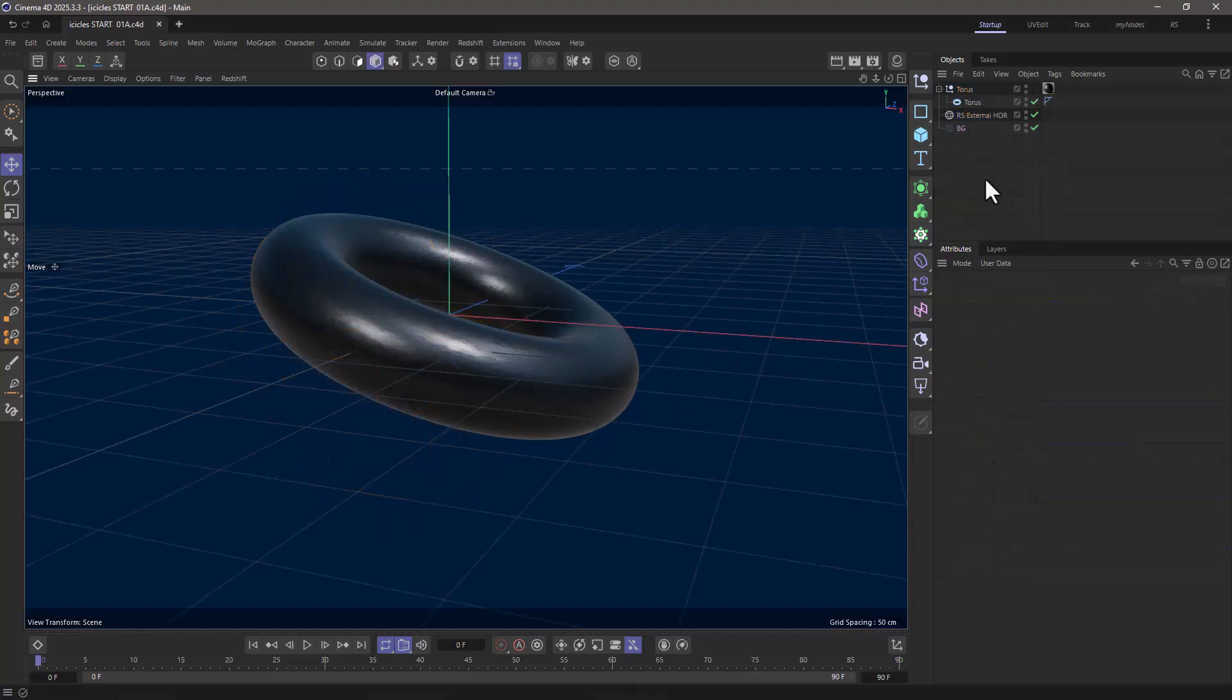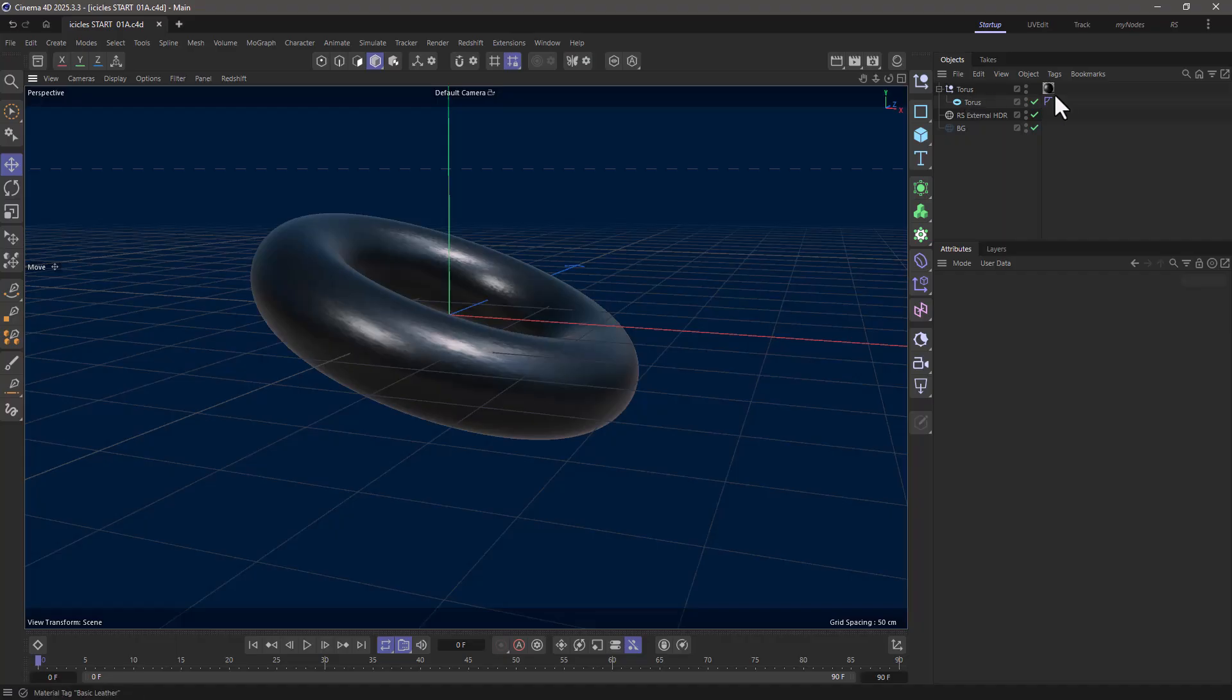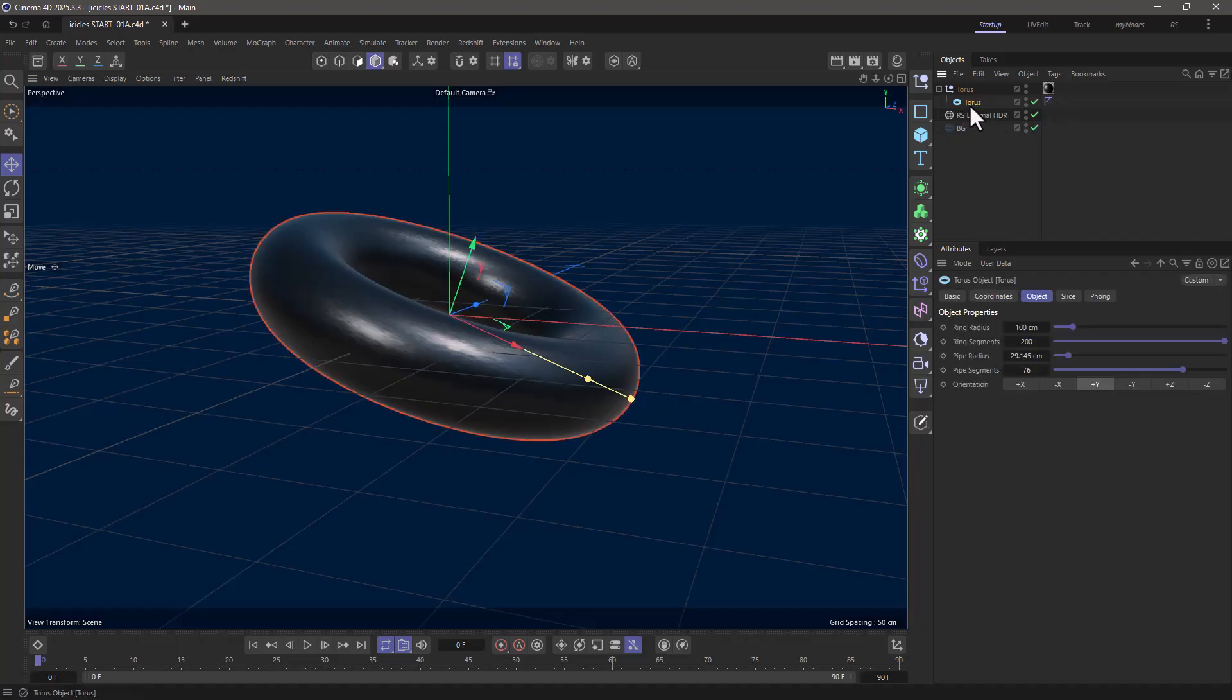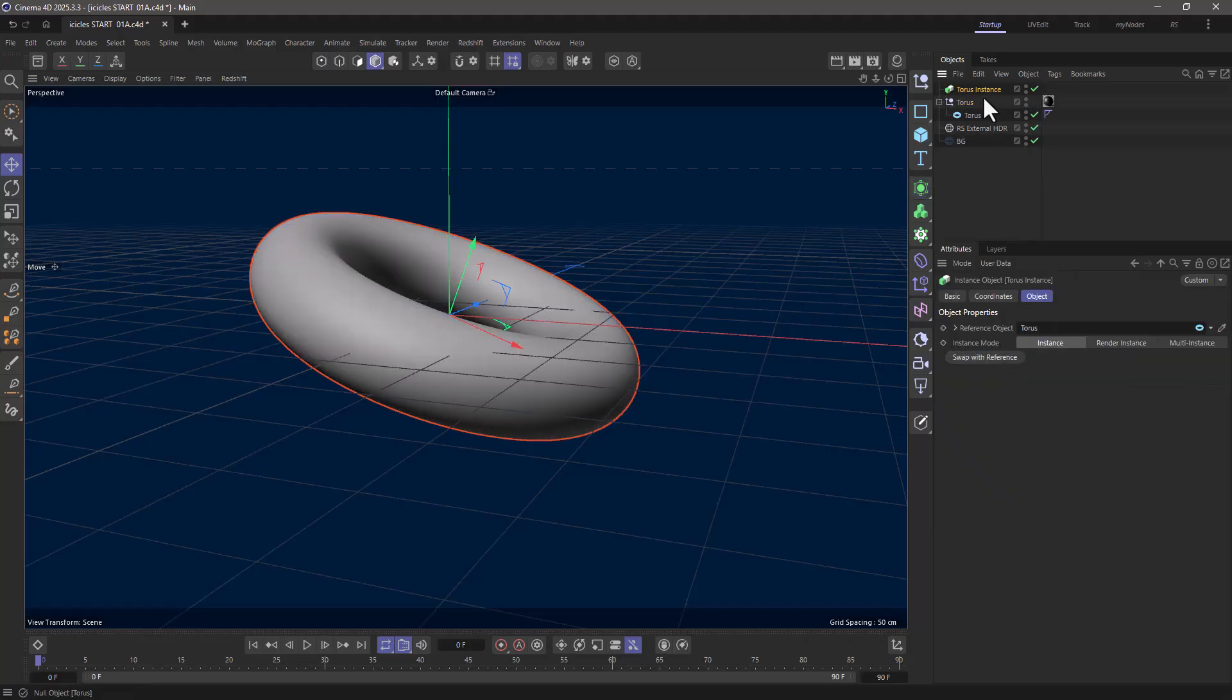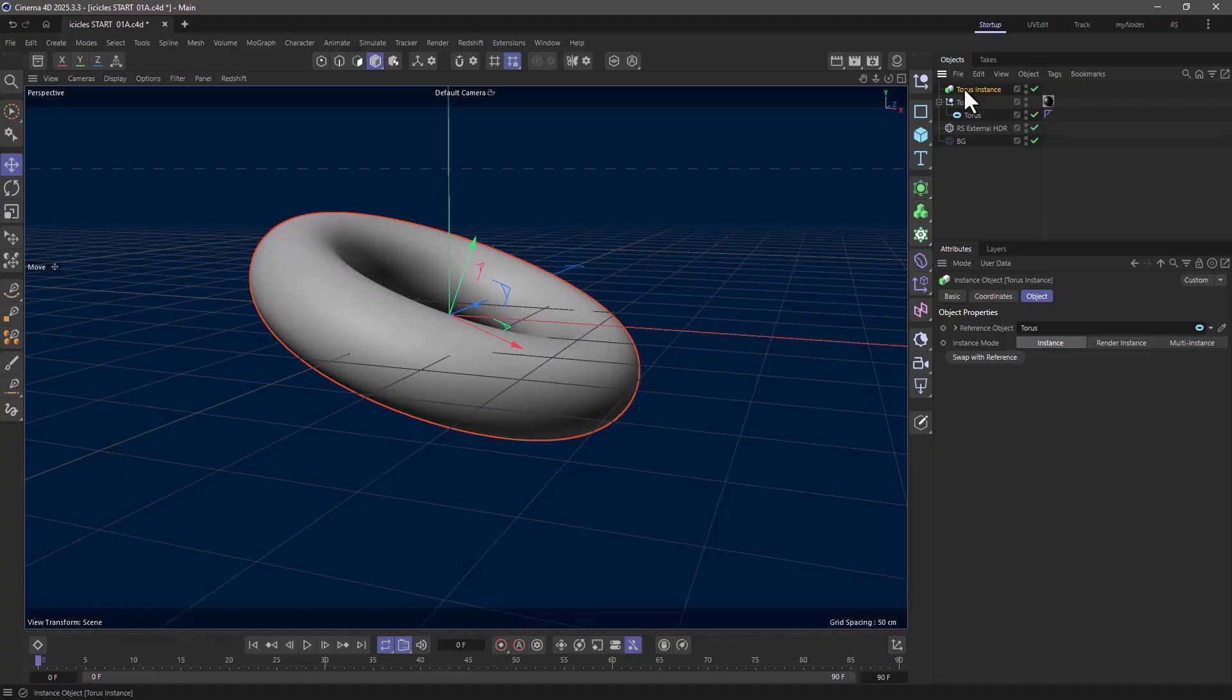In this simple scene, I have a torus under a null. I have a material on the null because I want to take this torus and make an instance out of it. If I had the material on the torus, then the material will be inherited by the torus instance, and I don't want that to happen.